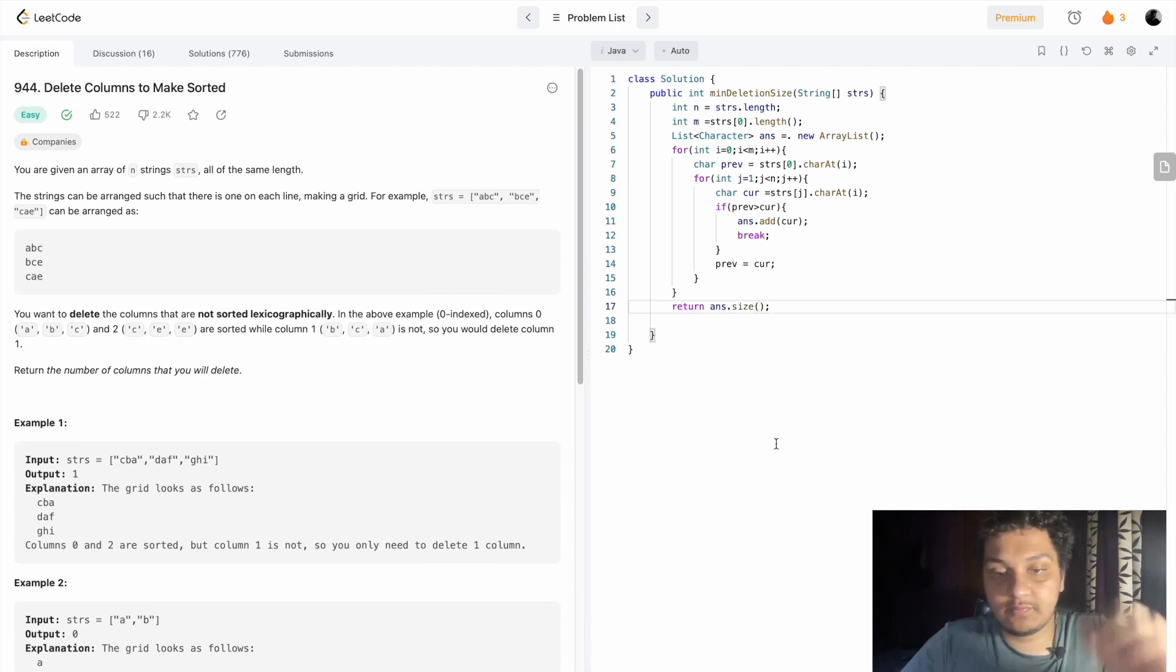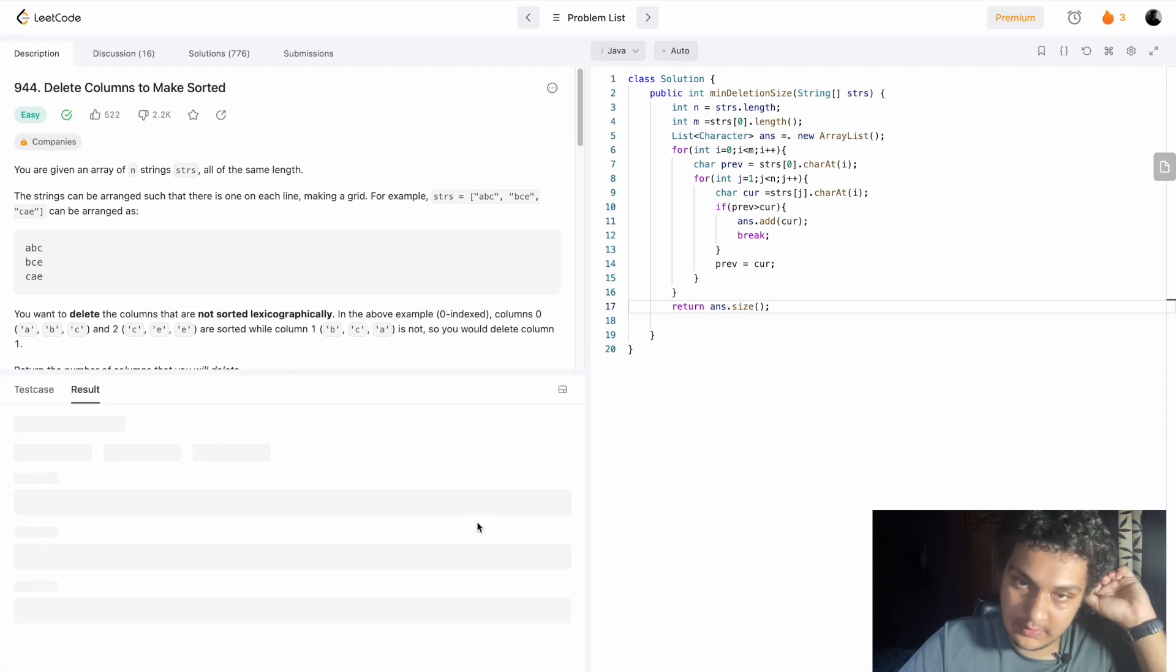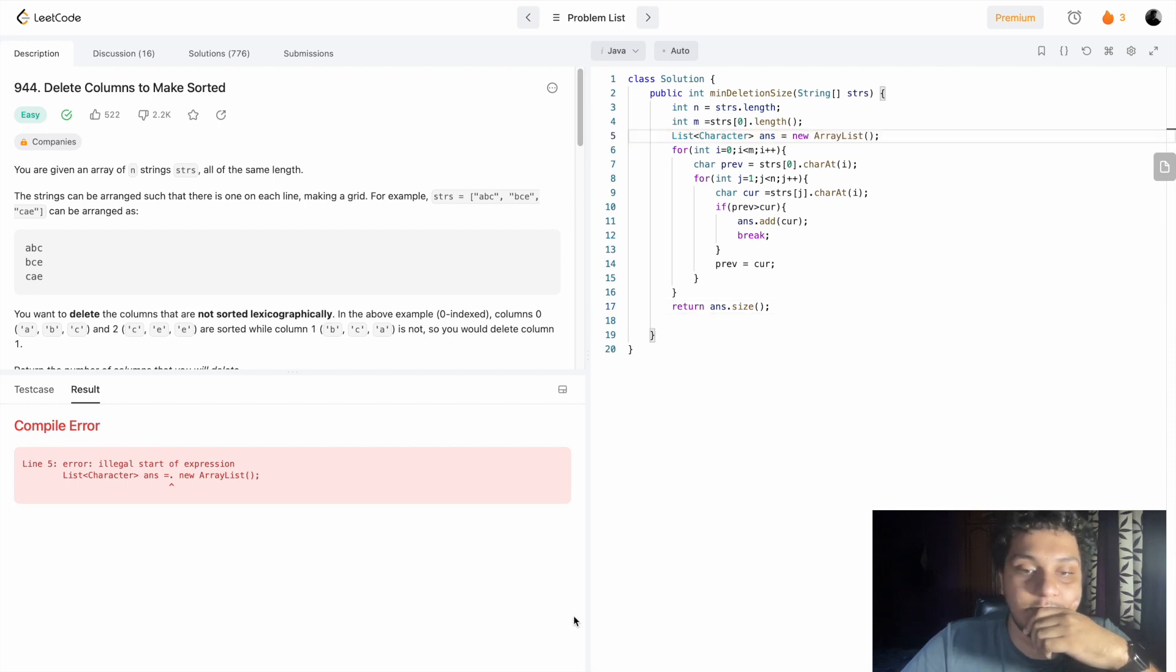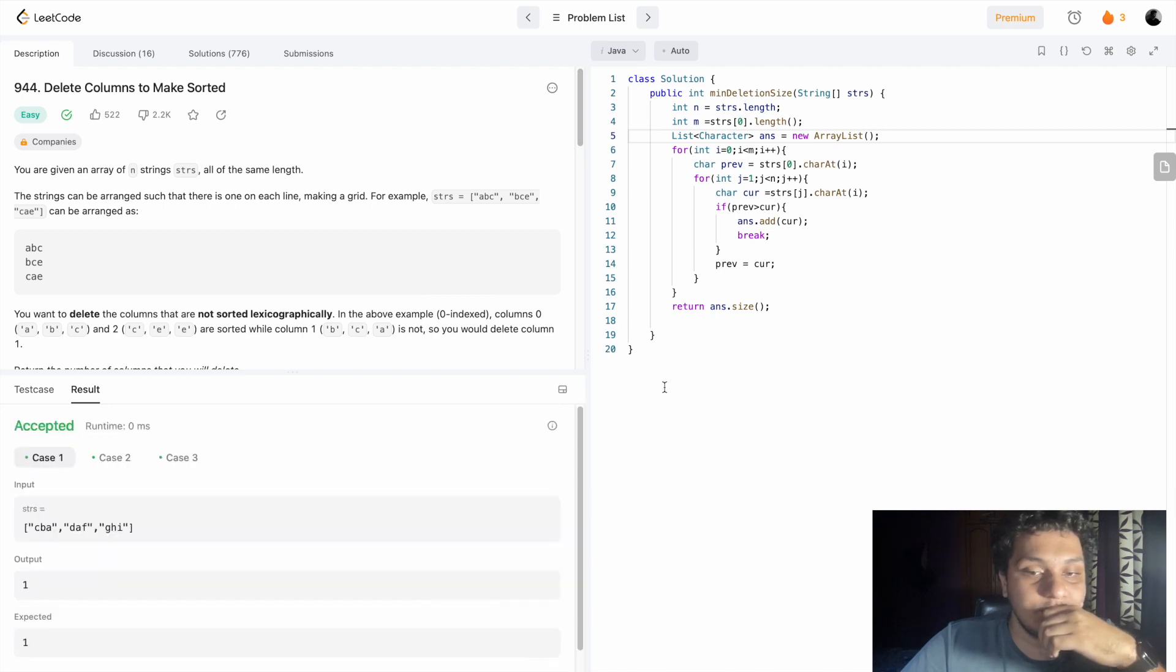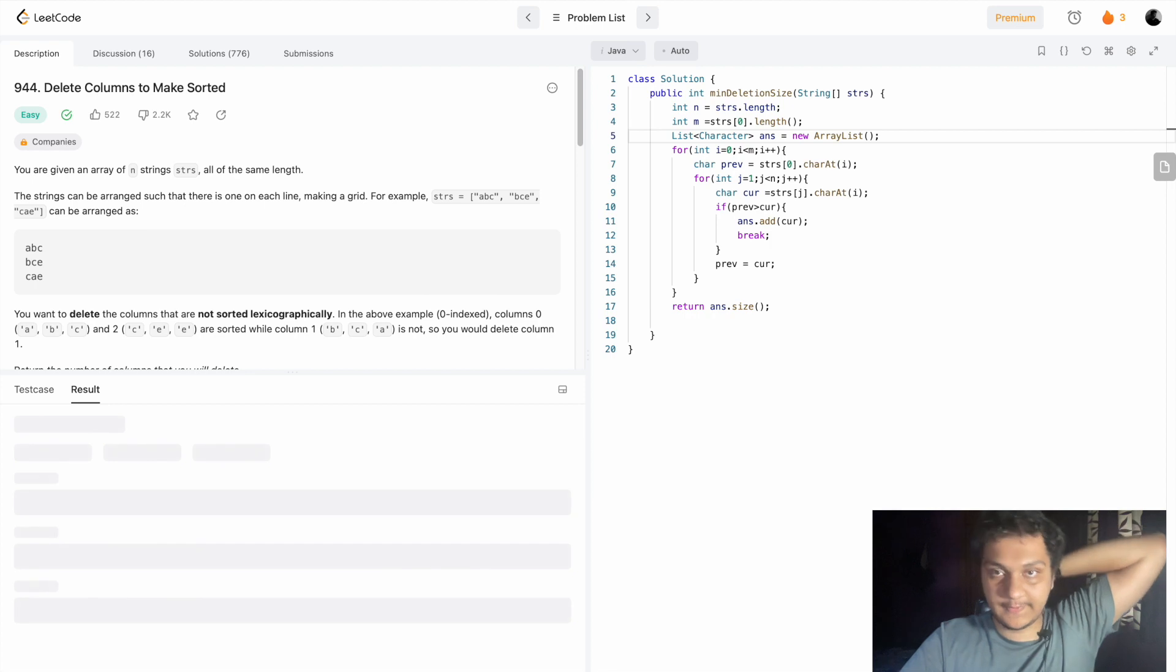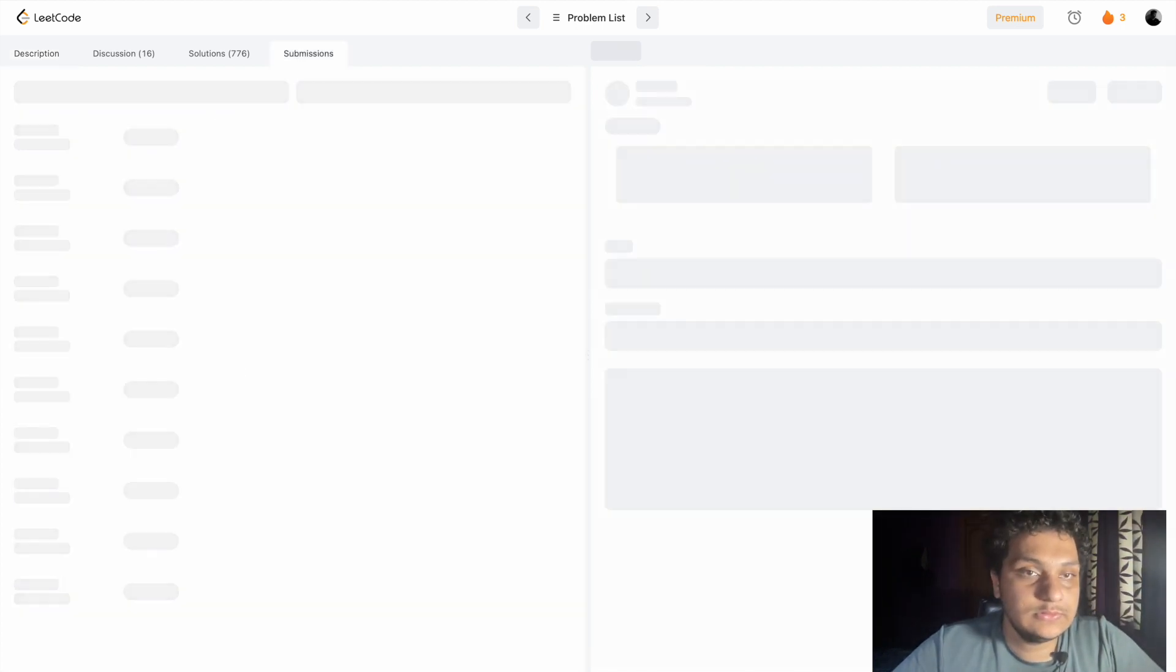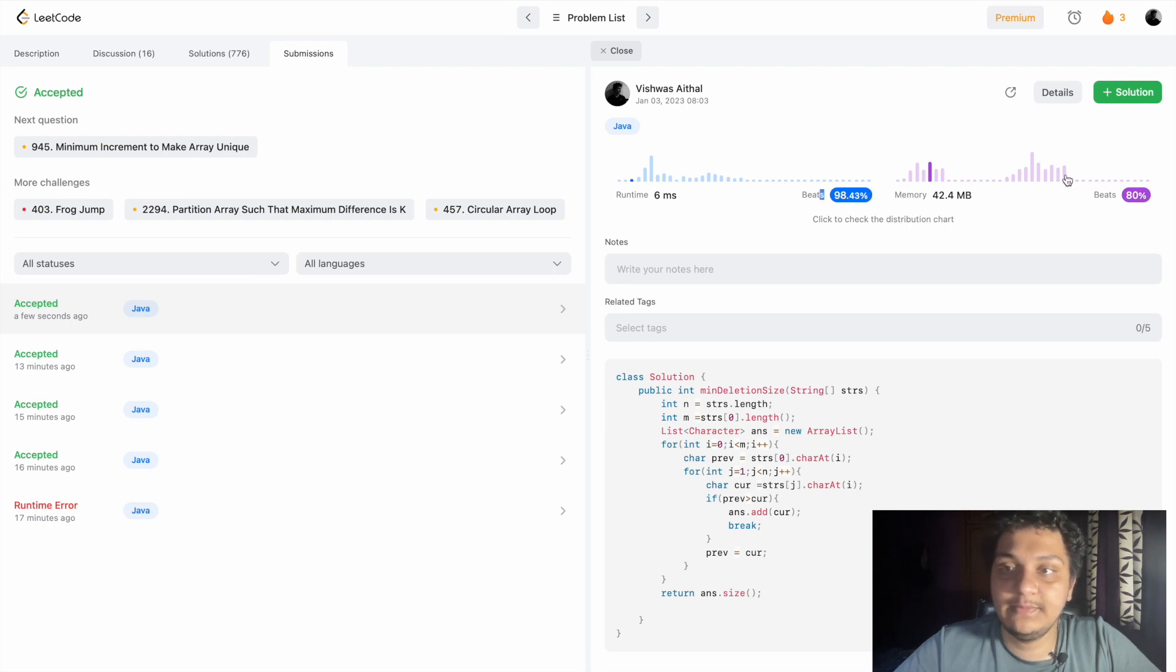Let's see. Let's submit it. Yeah, 98 with 80 percent.